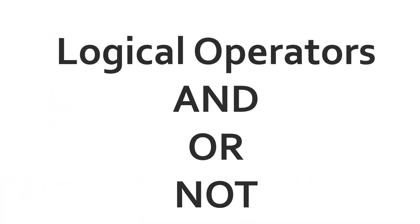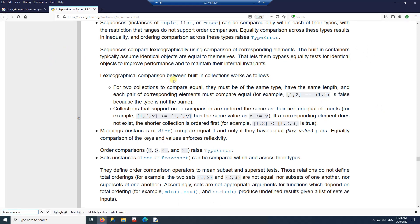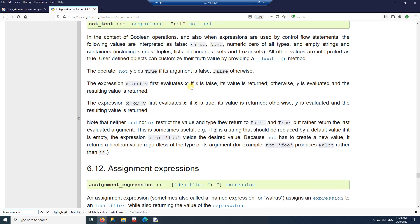Next, let's look at logical operators: AND, OR, and NOT. Going back to the Python documentation and searching for boolean operations: AND is true if both expressions are true; OR makes the entire expression true if either side is true.